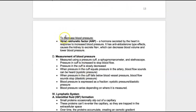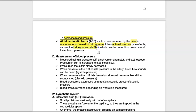To decrease blood pressure, there's one hormone: atrial natriuretic factor. It's a hormone secreted by the heart in response to increased blood pressure — in other words, when the chambers of the heart are more stretched. If you know what aldosterone does, just remember this has an anti-aldosterone effect. It targets the kidney and causes it to excrete sodium, which decreases blood volume because when sodium is put into the urine, water follows. This increases urine volume, decreases blood volume, and thereby lowers blood pressure.